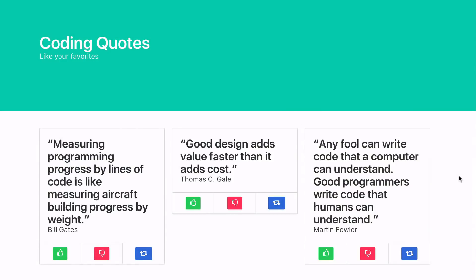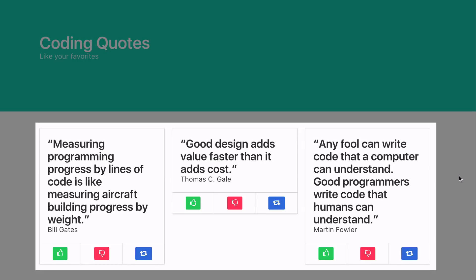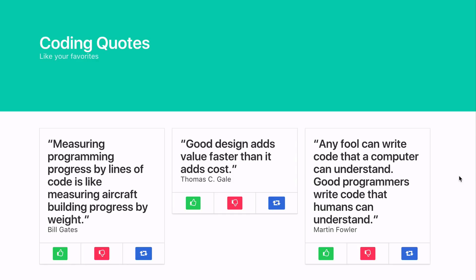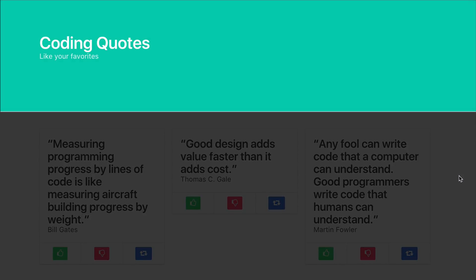Here's the project we will be coding today built off of the Bulma columns. As you can see, there are three columns here. In each of those columns is a card, and above that is a hero section.